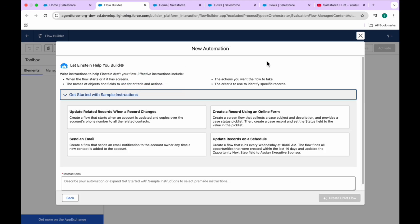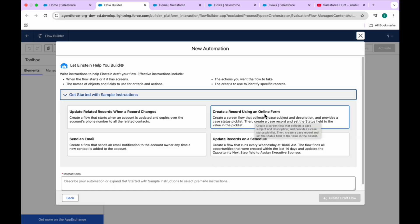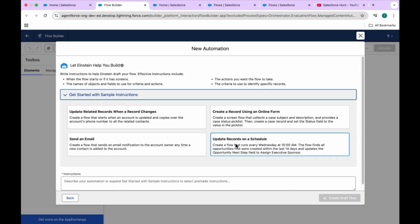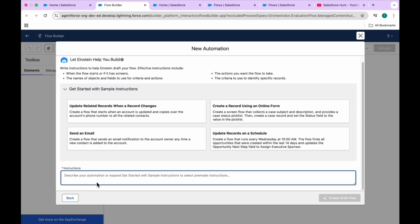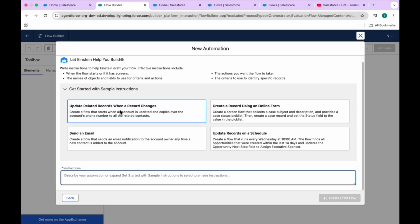Here you can see predefined templates based on Einstein, so AI can build your flow easily based on your instructions. The first template options include: update related record when a record is changed, create a record using an online form, send an email, and update record on a set schedule. These are some predefined sample instructions - if you want to use them, you can, otherwise you can create your own in the instruction box.